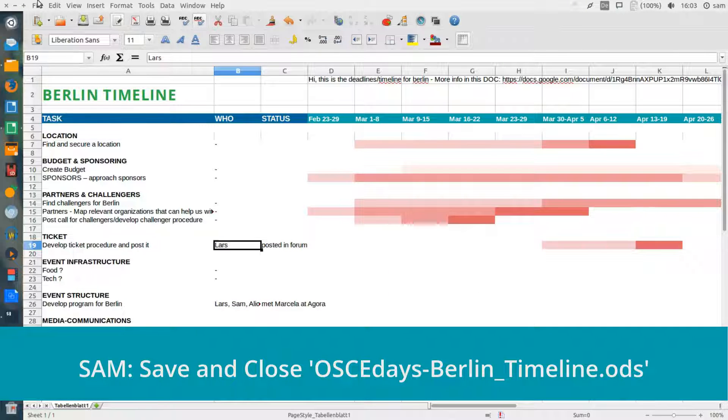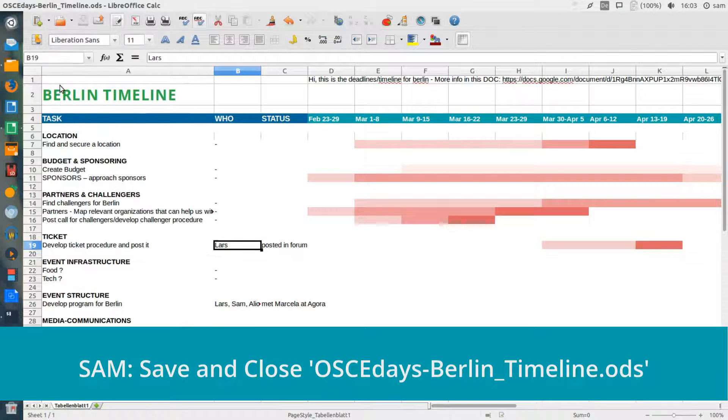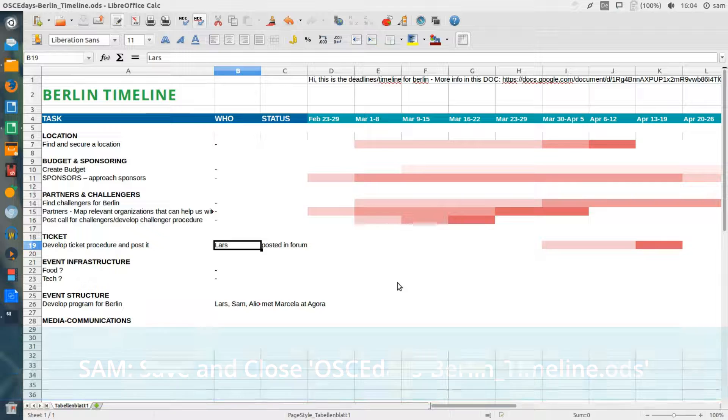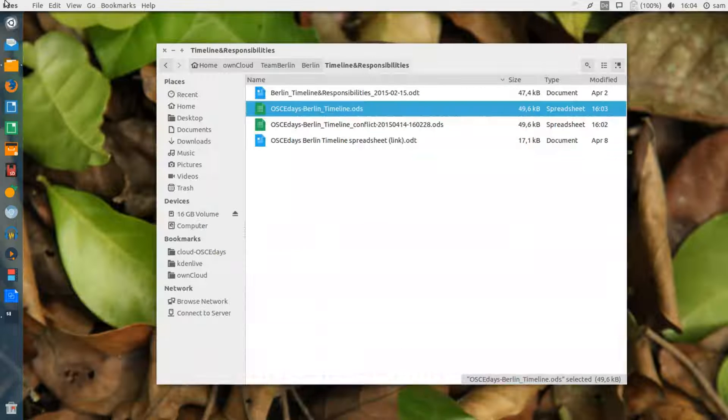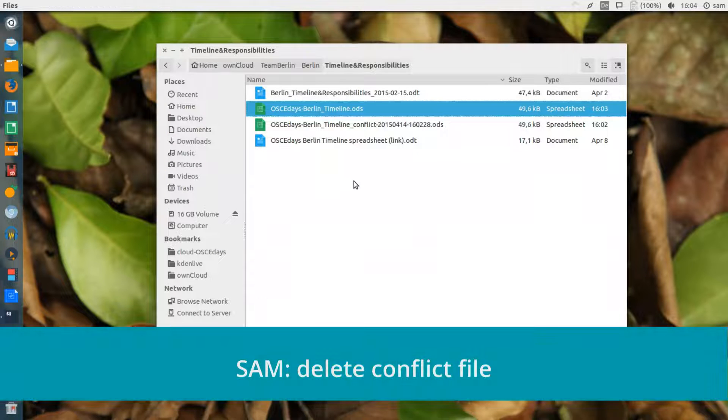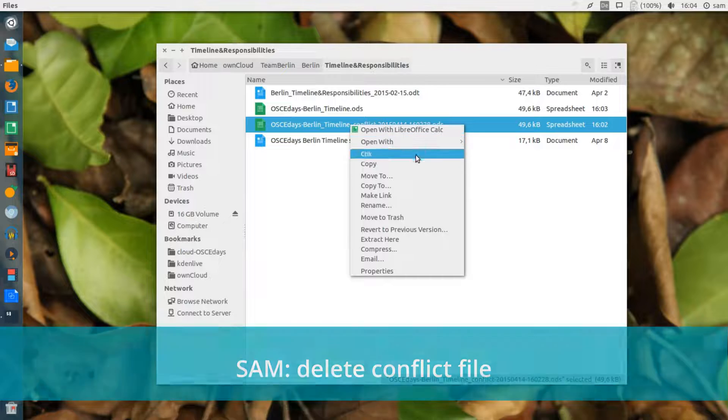Then I just save and close the Berlin timeline document. In order to keep things tidy, I should also delete this conflict file, as I've already taken the information I need from it.